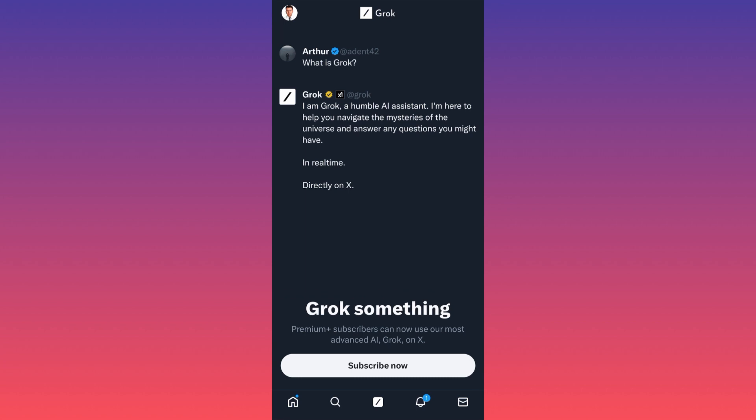The next section over here, of course, is the notification bell. Nothing new over here. This is essentially where you're going to get notified if somebody retweet your tweet, if somebody comment your tweet, if somebody mentioned you in a tweet, this is where you're going to find all that information.